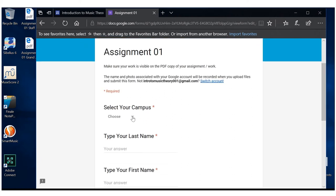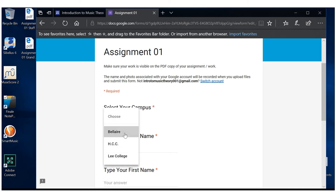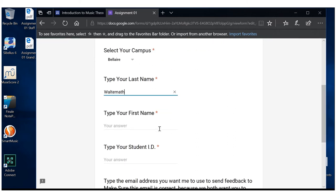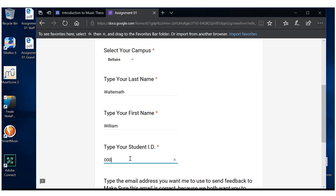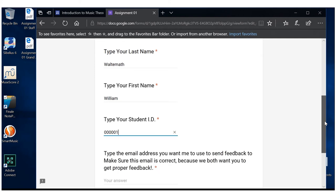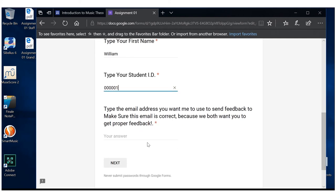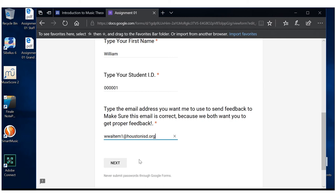Choose your campus. Which campus do you attend? And you're going to type your last name, type your first name, your student ID, whatever that is, and whatever email address you would like feedback to go to about your assignment. And click next.